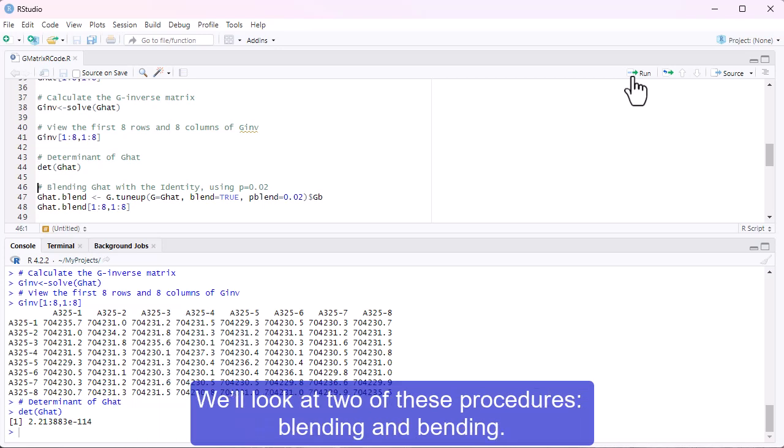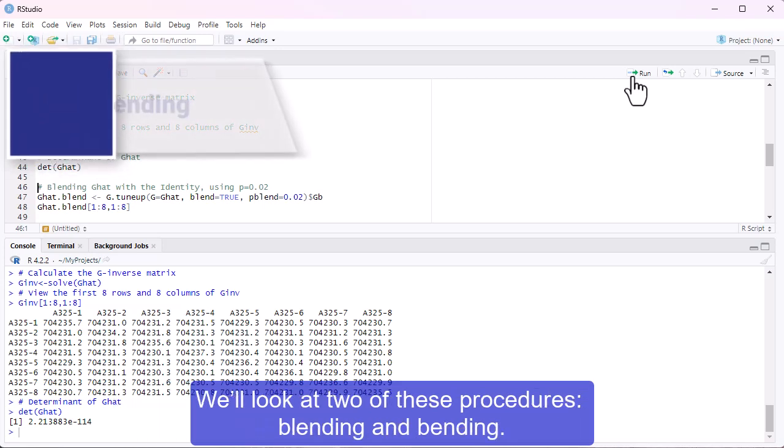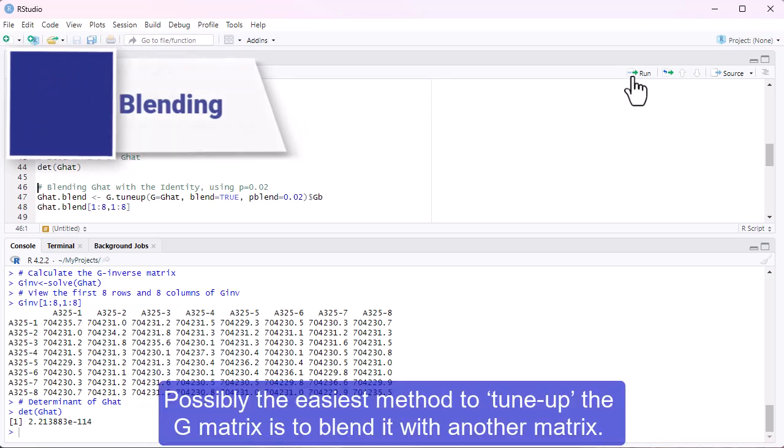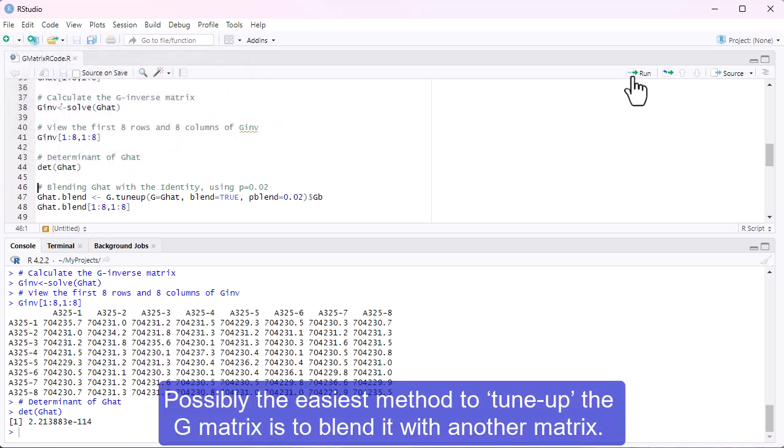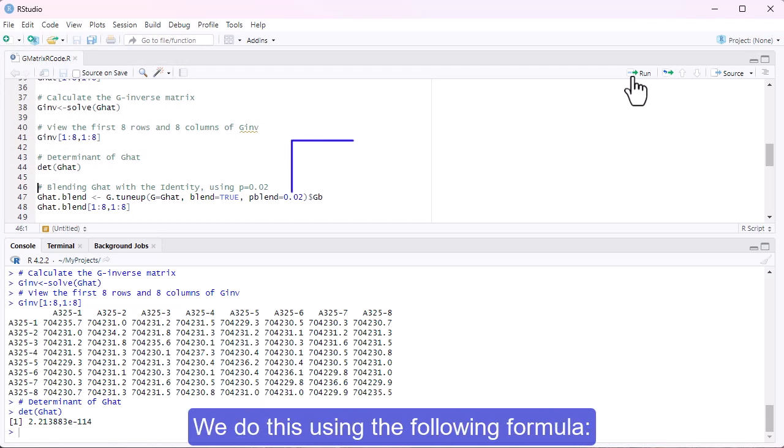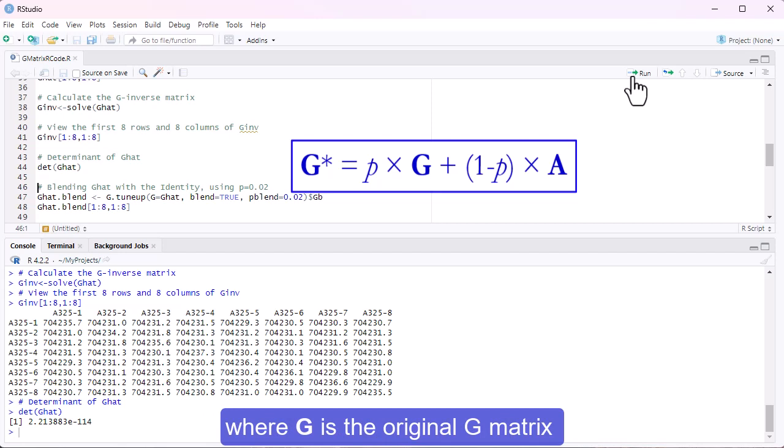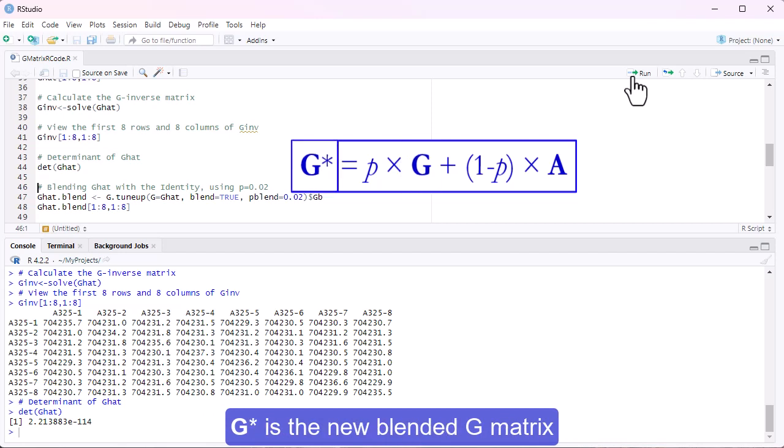We'll look at two of these procedures, blending and bending. Possibly the easiest method to tune up the G-matrix is to blend it with another matrix. We do this using the following formula, where G is the original G-matrix.